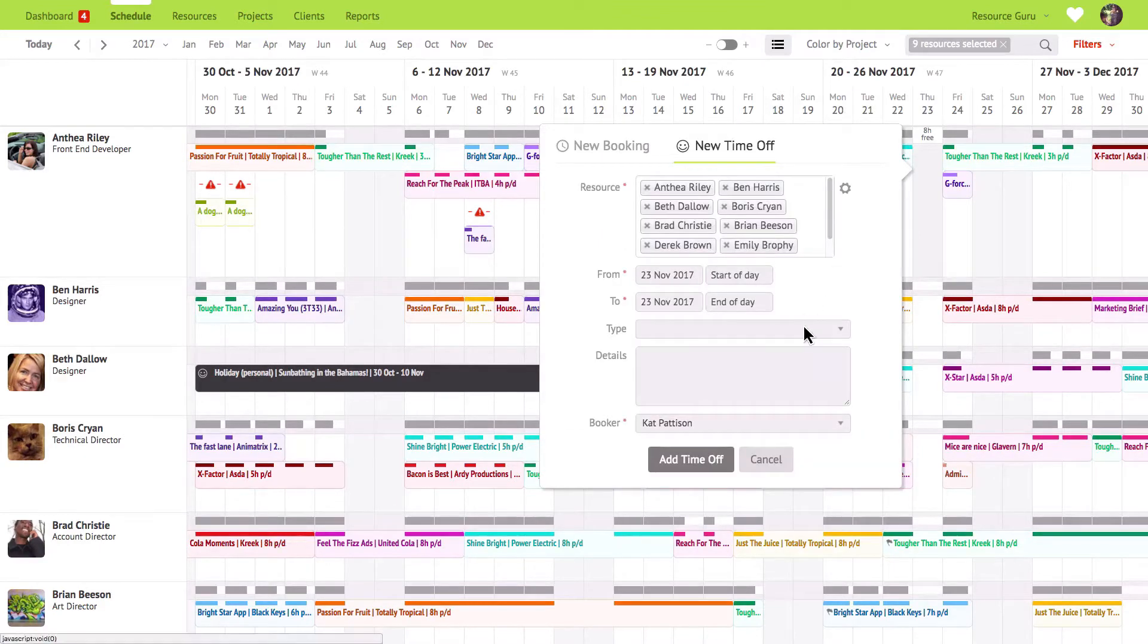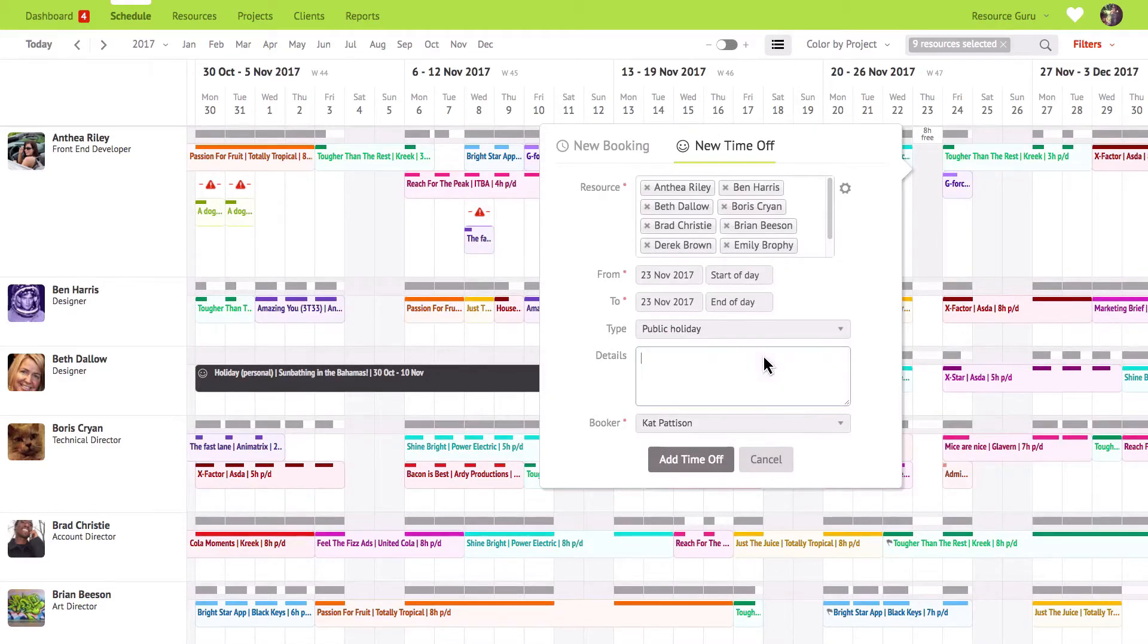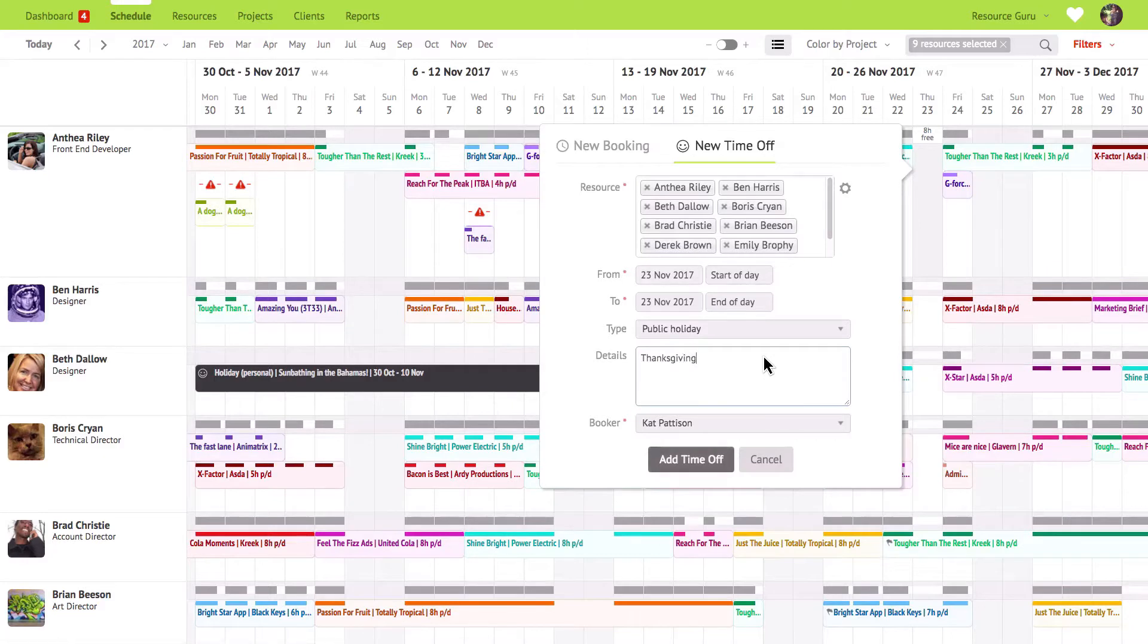There are different types of time off to choose from but you can also leave the type blank which will result in it being categorized under other in your reports. Add any extra details relevant to the time off here and change the booker if you're scheduling time off on behalf of somebody else.